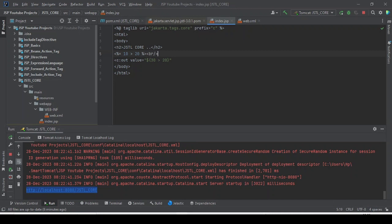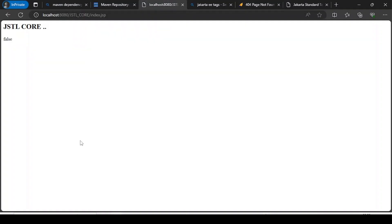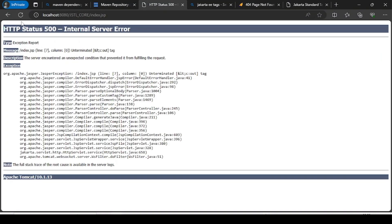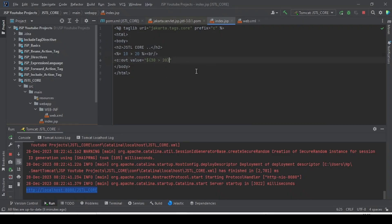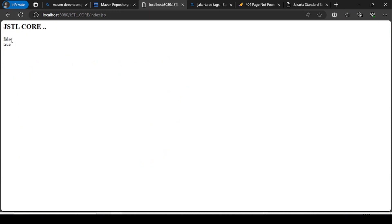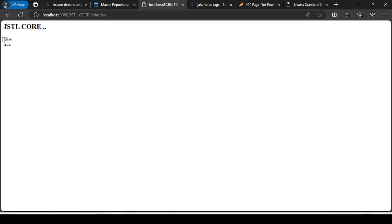After adding a line break and refreshing, we get an error that c:out tag is not closed. After fixing the closing tag and refreshing, you can see the expression language tag displays 'false' and the JSTL c:out tag gives the result 'true'.